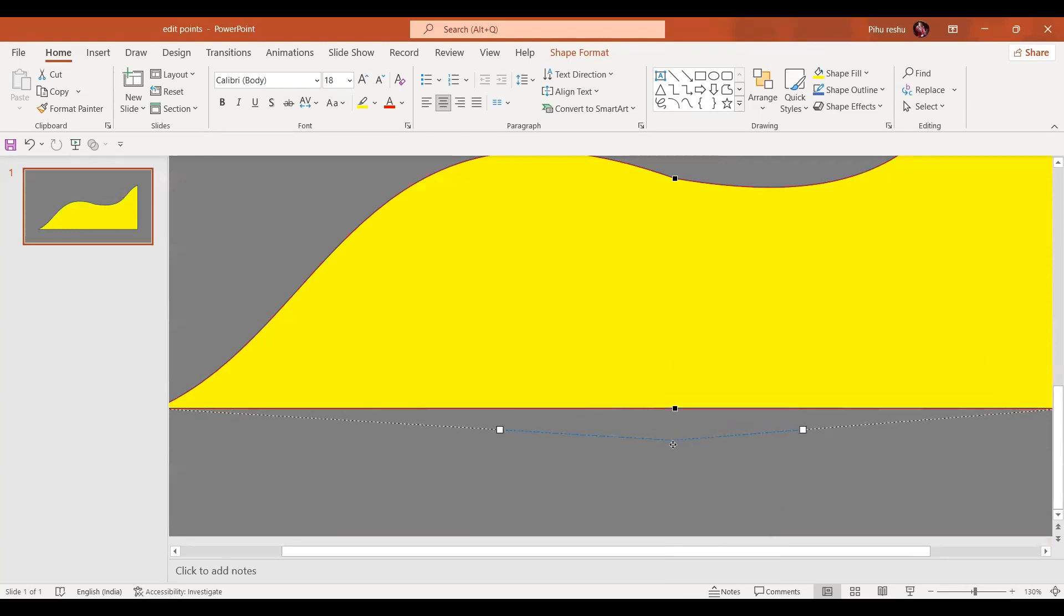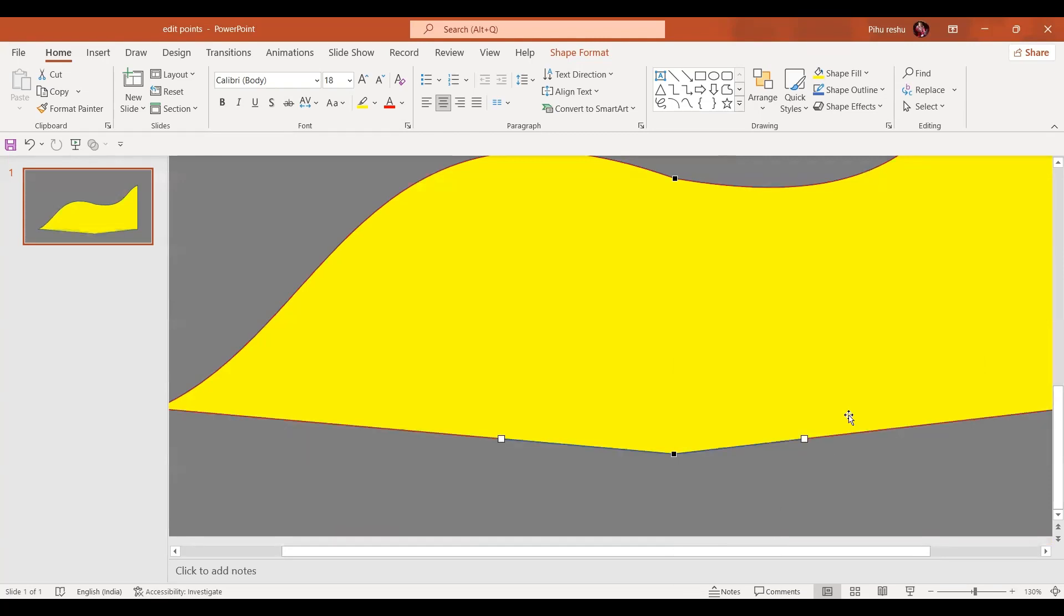So corner point gives us corners, like the pointed corners like this.